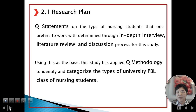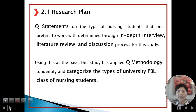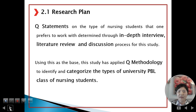Section 2: Literature review and discussion process for this study. Using this as the base, this study applied Q-methodology to identify and categorize the types of university PBL class experiences of nursing students.